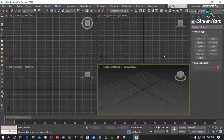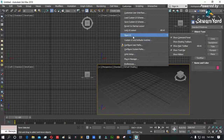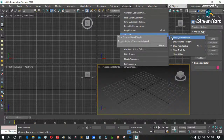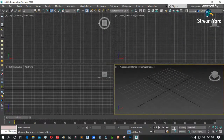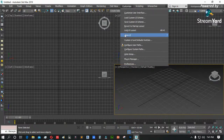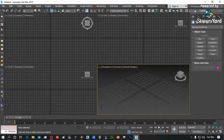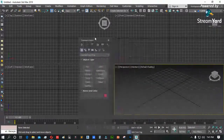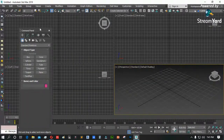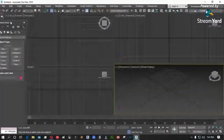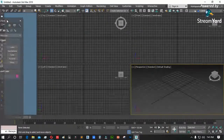Nakita na natin ang toolbar. Ito naman ang command panel. Pag inalis natin ito, nawawala ang command panel natin. Customize menu, Show UI, then command panel — ayan siya. Ang command panel, pwede rin i-drag kung saan ninyo gustong dalhin — bawa dito, kabilang side. Pag naging blue ang kulay, mag-i-snap na yan dyan.